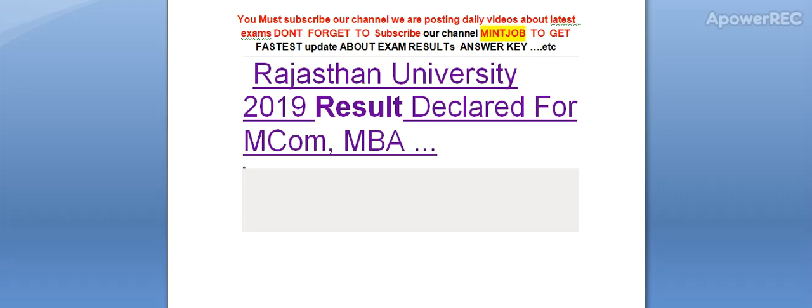Hi friends, you must subscribe our channel. We are posting daily videos about latest exams. Today I am telling you Rajasthan University 2019 result has been declared for MCOM and MBA. Don't forget to subscribe my channel to get the latest update related to the exams.